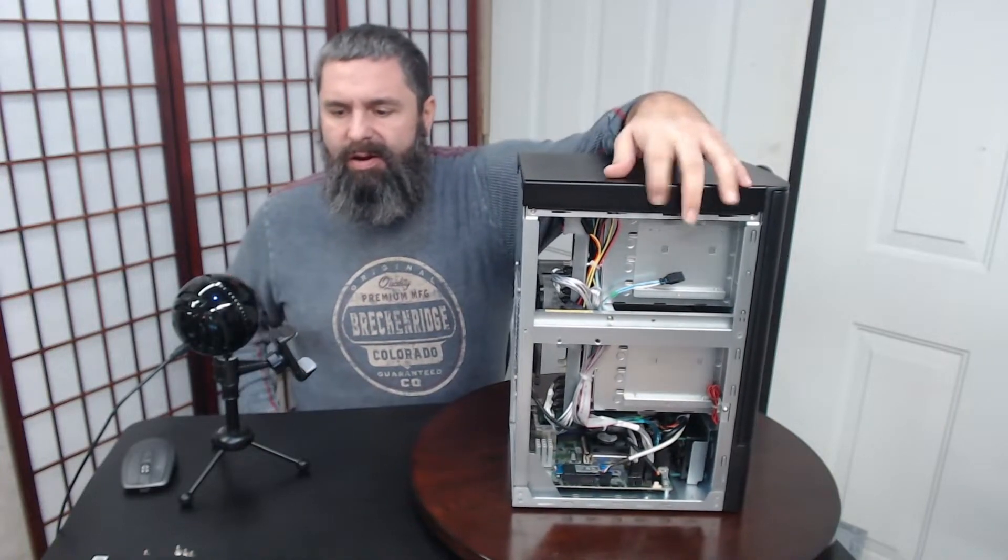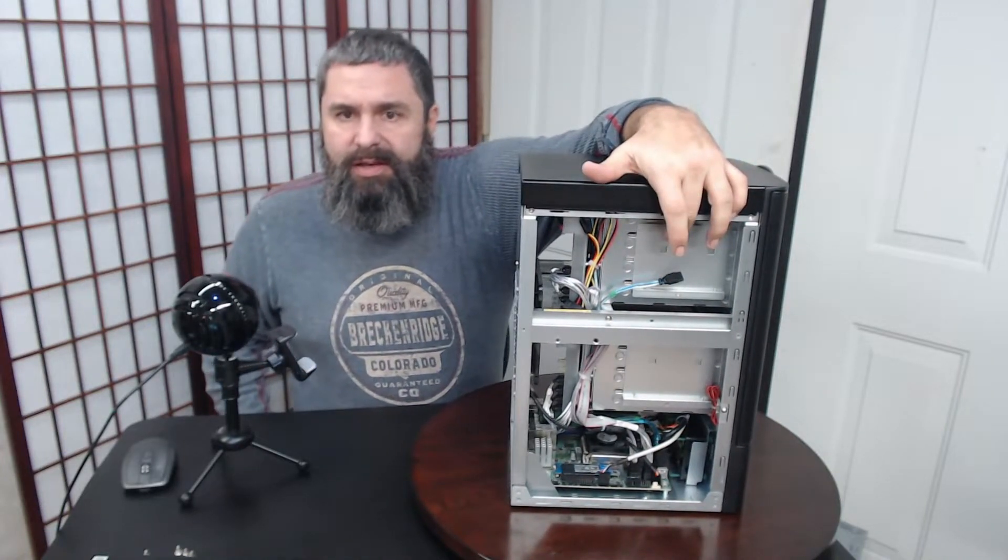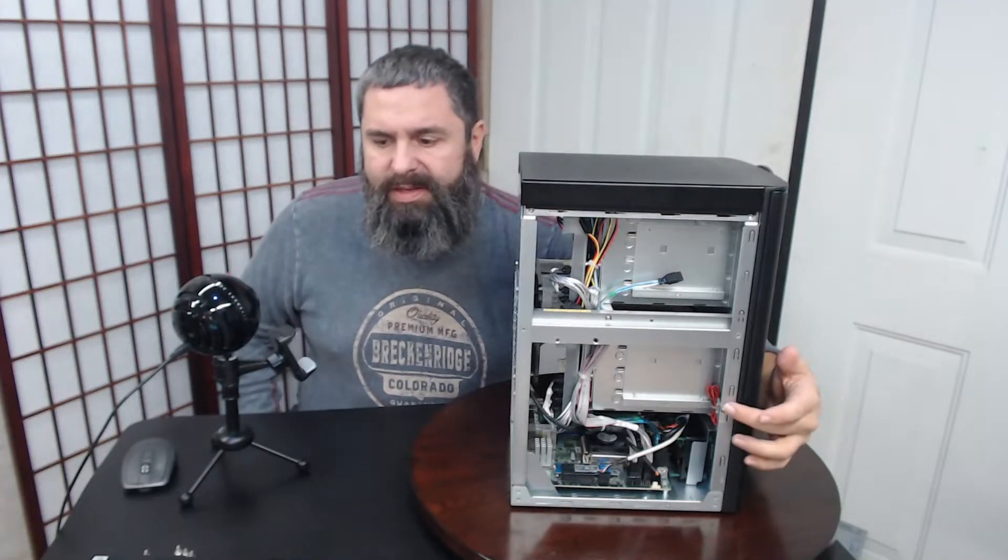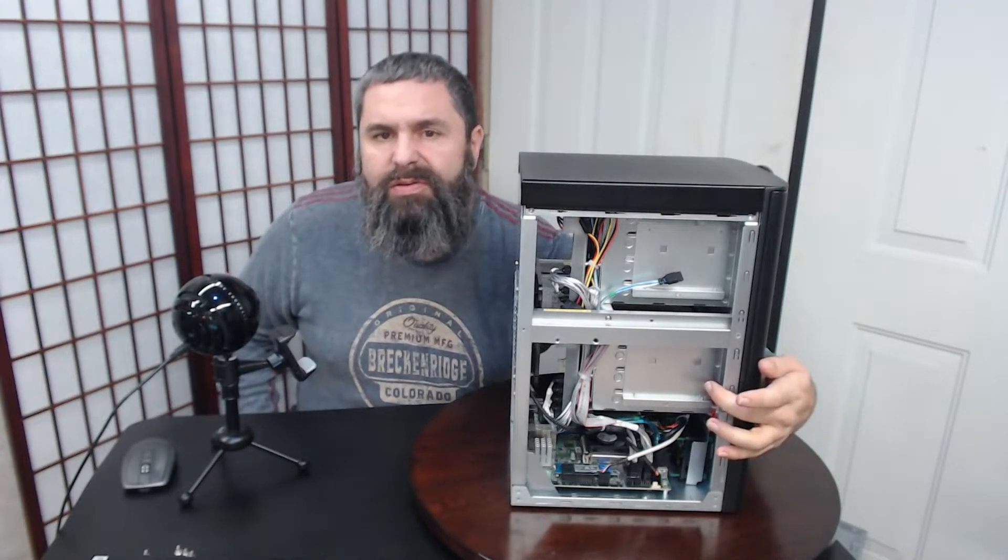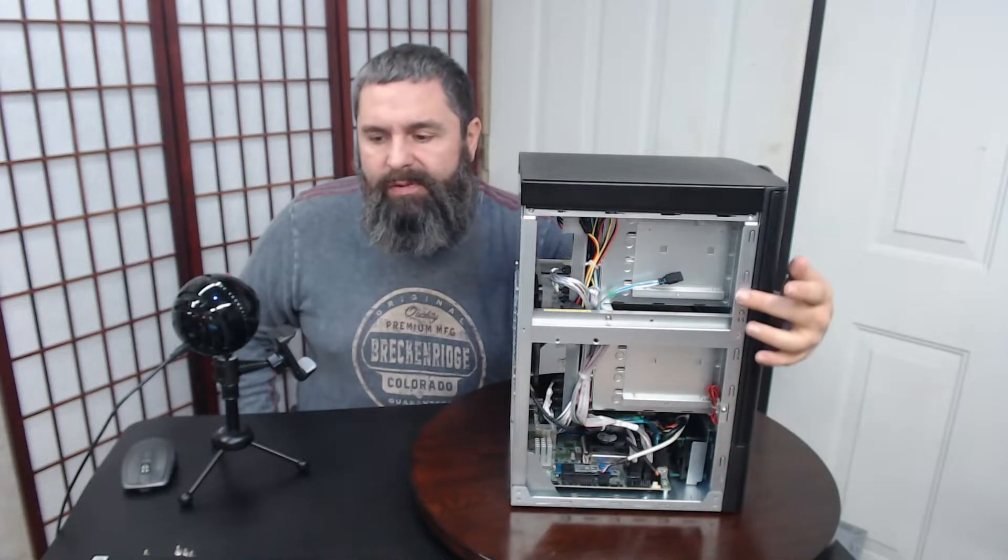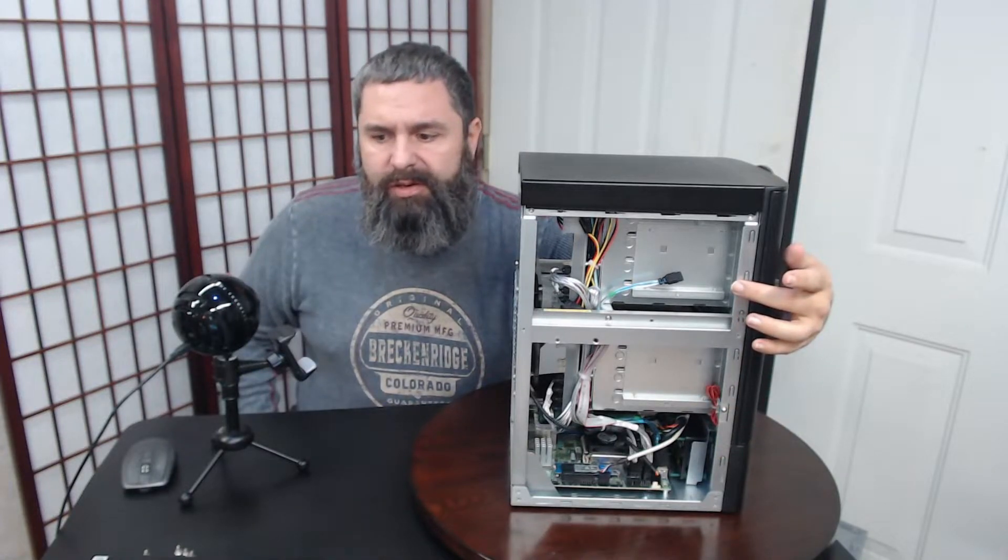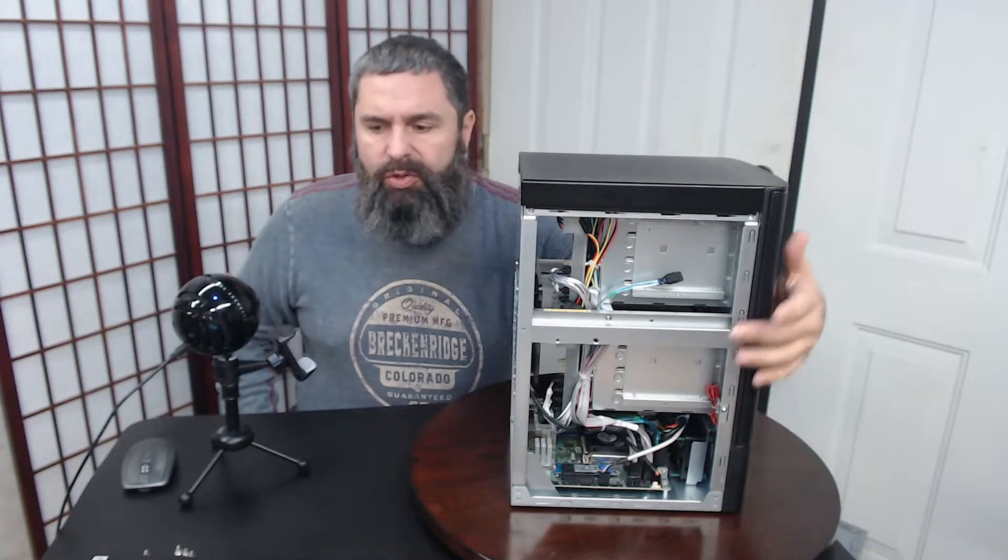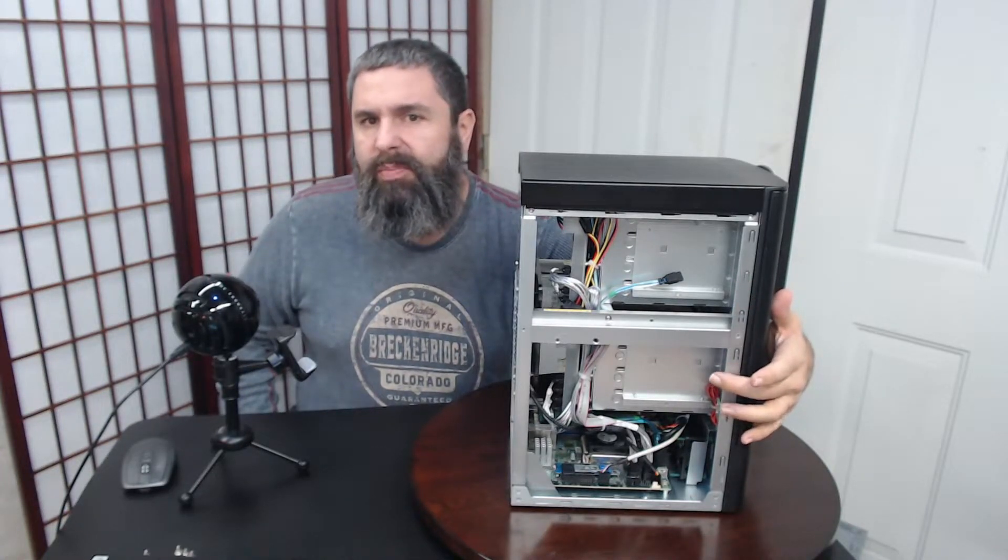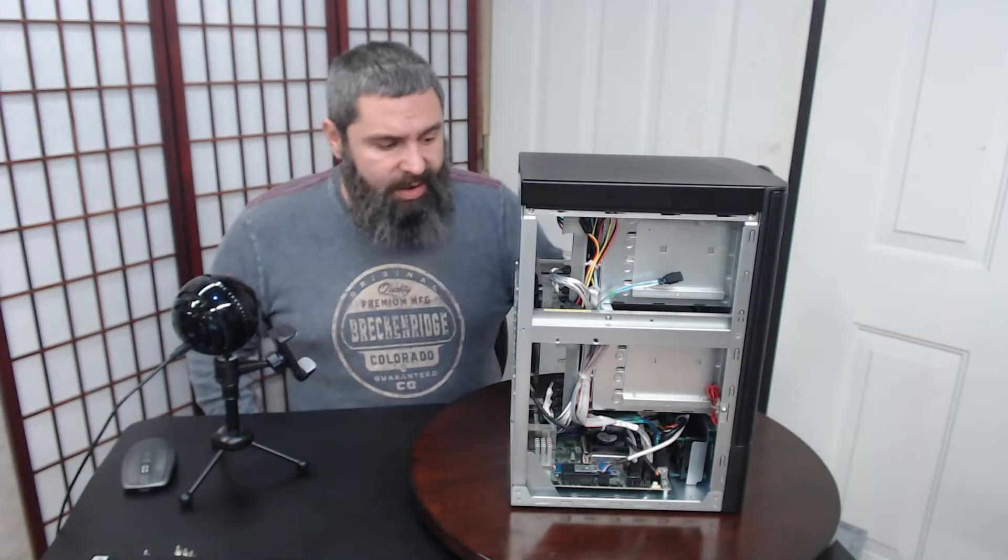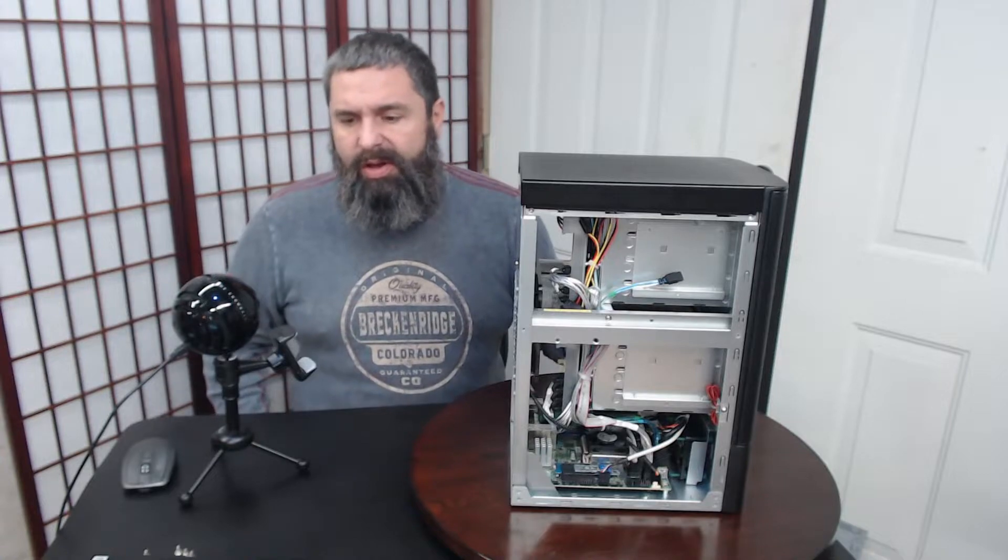On the top is the internal 2.5-inch bay, and they don't really tell you about this but take a look at that—there's another spot that you can put another drive in. However, there's a SATA cord here but not one here, so you will have to do a little bit of extra work. But the motherboard has free SATA ports available.